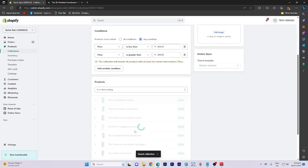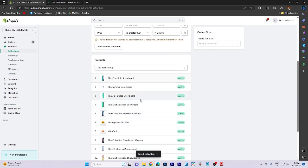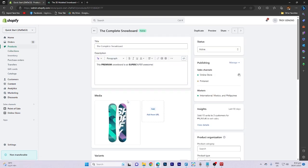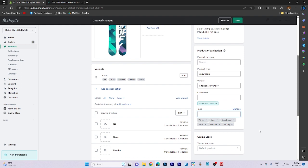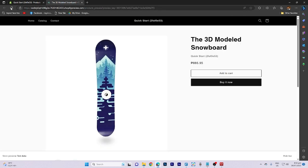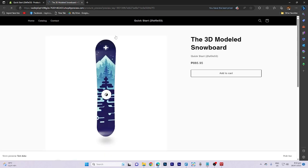Locate the product you want to modify within the collection. Input the tag and click on save. And that's all for now folks. Thanks for watching.